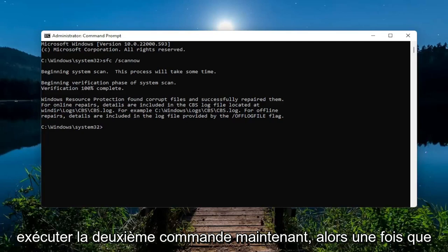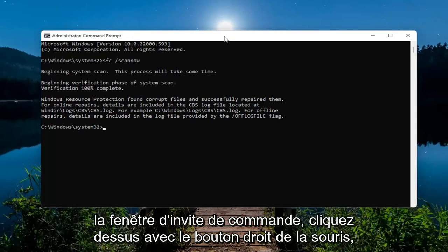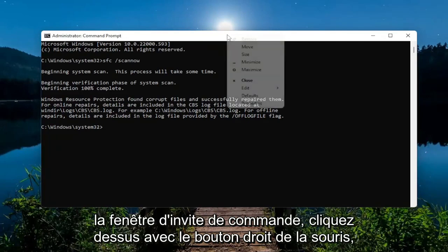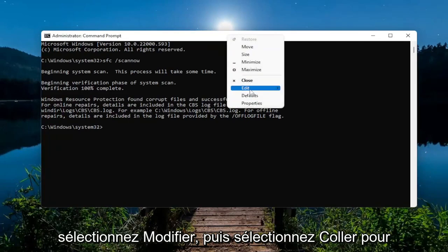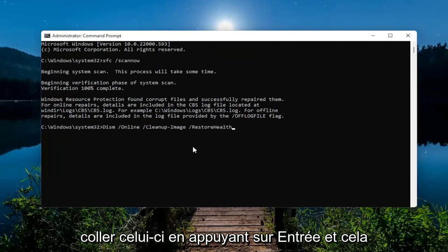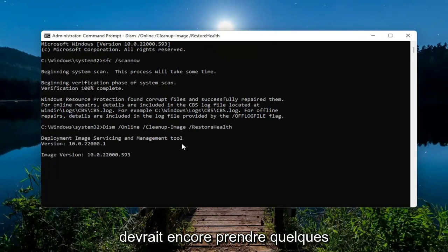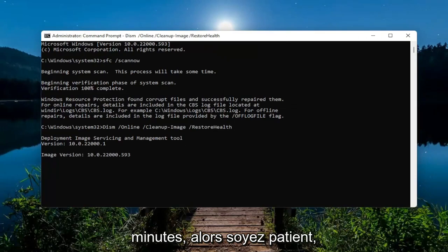And we're going to run the second command now. So once you've copied it, go up to the top bar of the command prompt window, right-click on it, select Edit, and then select Paste to paste that one in. Hit Enter, and this again should take a couple minutes to run, so please be patient.